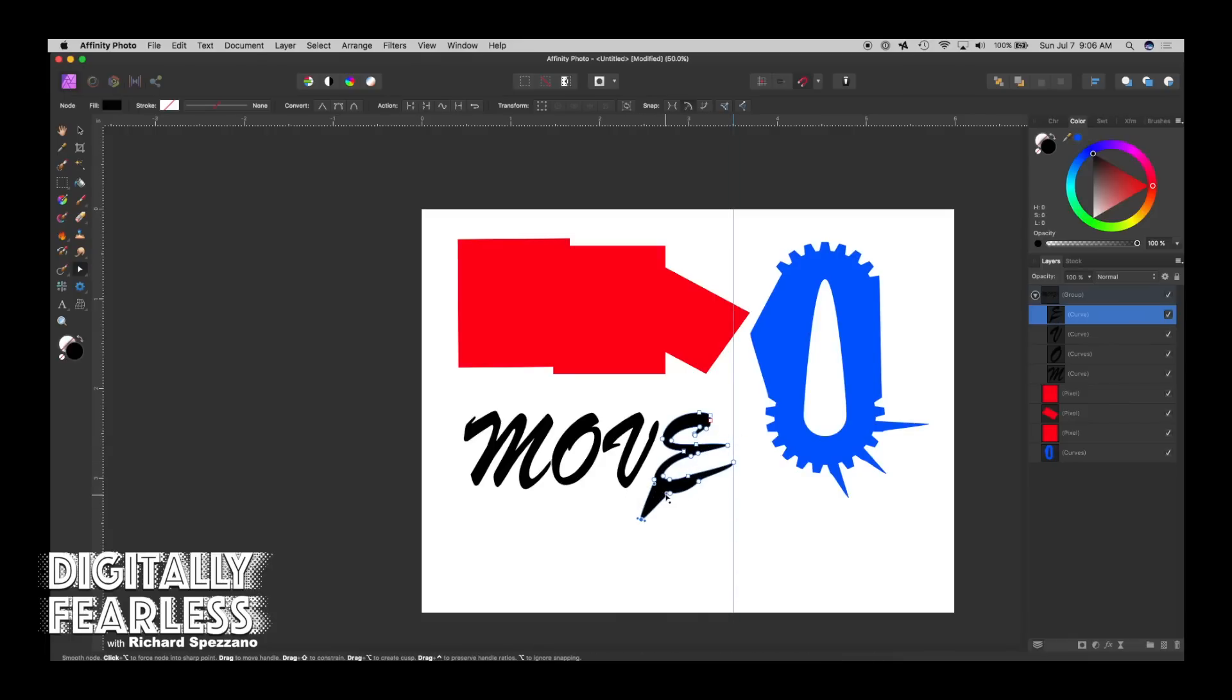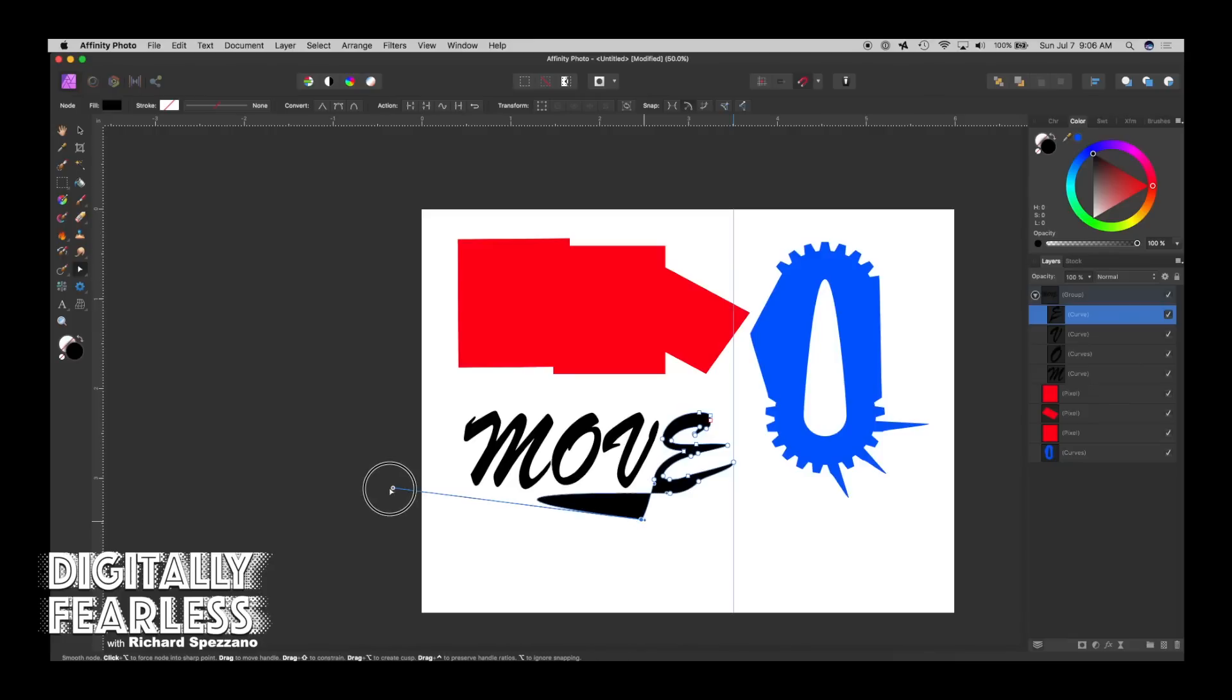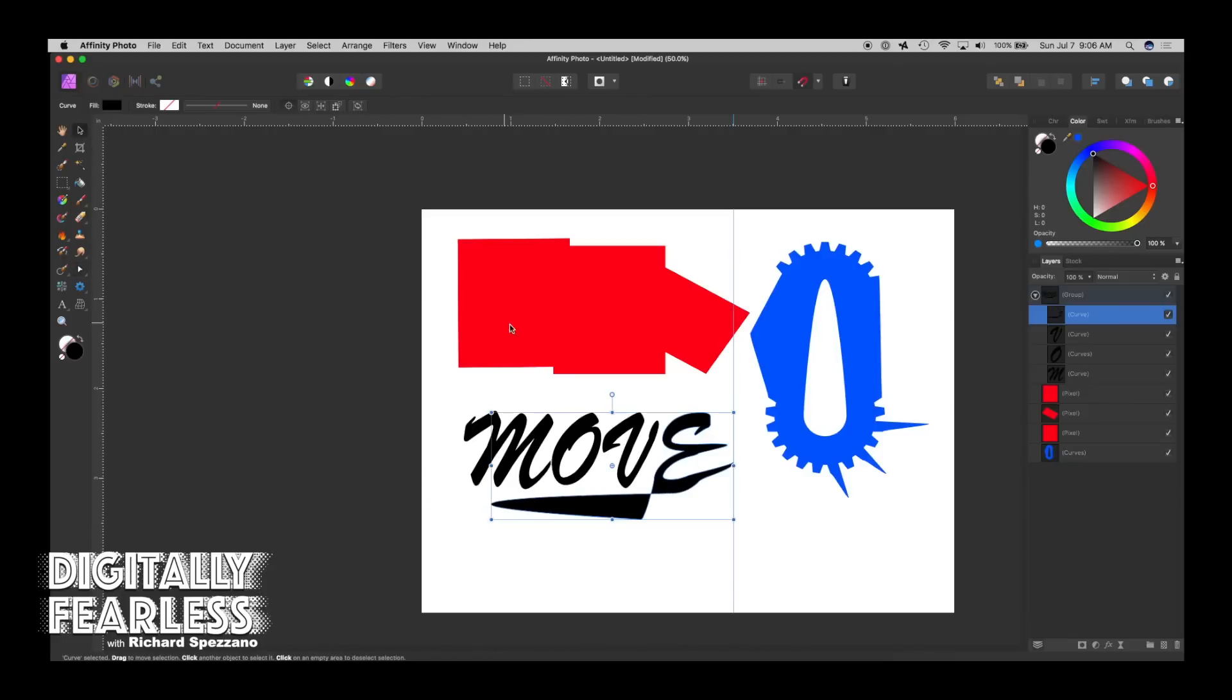So if you wanted this font to be something really strange like this, it's no longer a font, it's now a shape, or a curve, I should say.